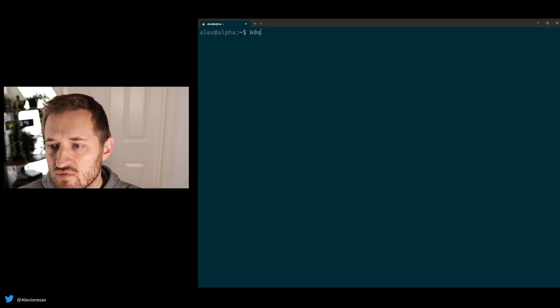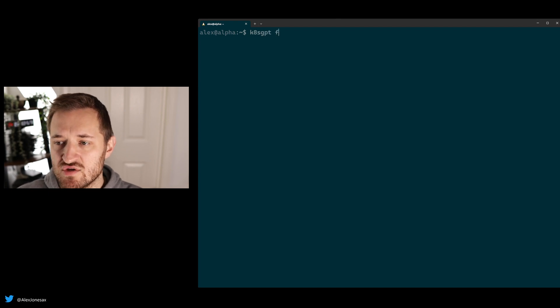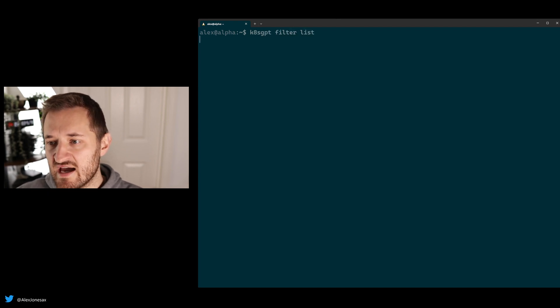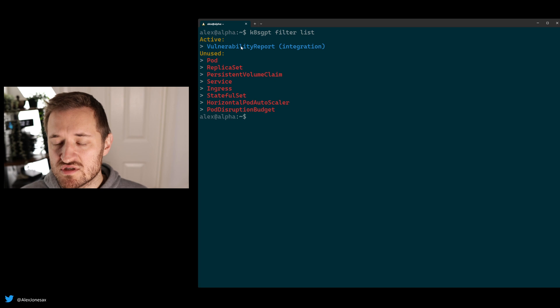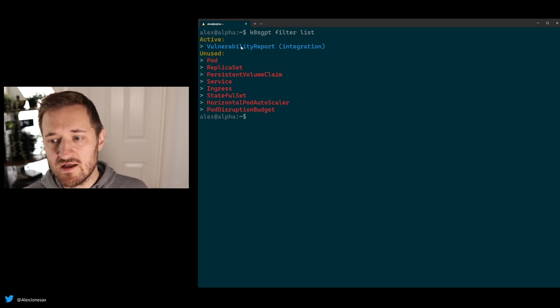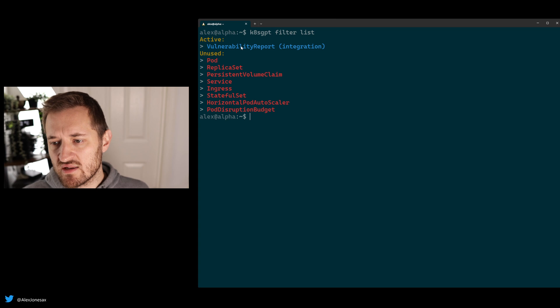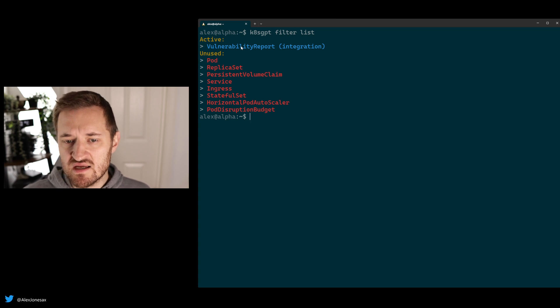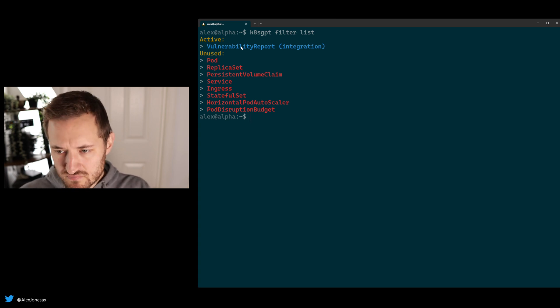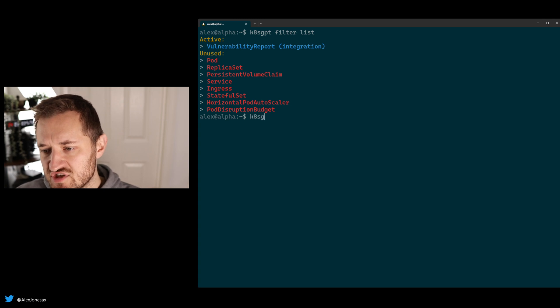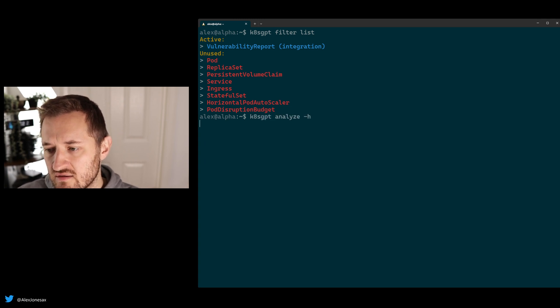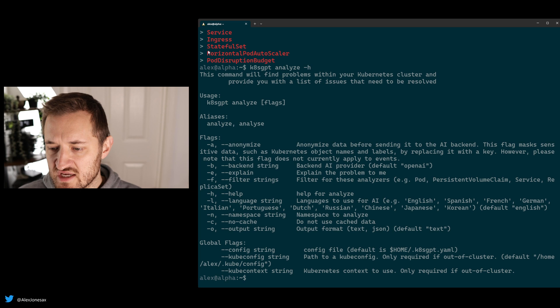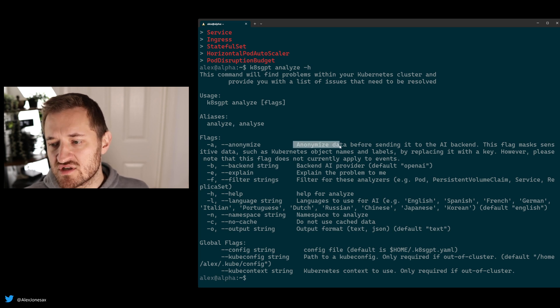So we've just covered the ability to add in the vulnerability report and the integration. The last thing I want to show you, which is really interesting as well, is this idea around anonymization. So to do that, what you'll see is if you go to K8sGPT Analyze, there is a new flag that's been introduced. This lets you anonymize it before it gets sent to the back end.